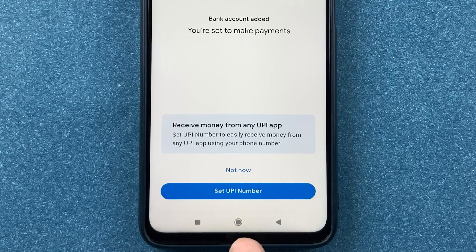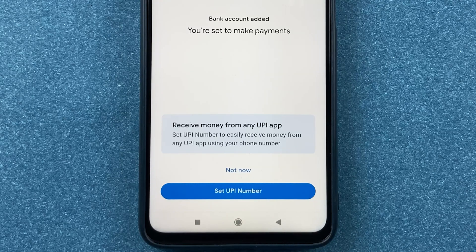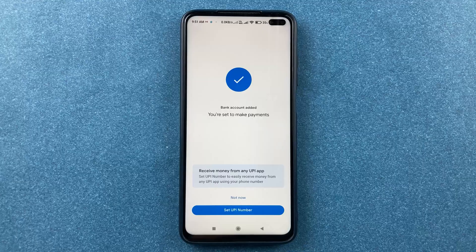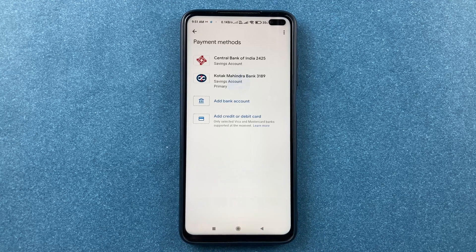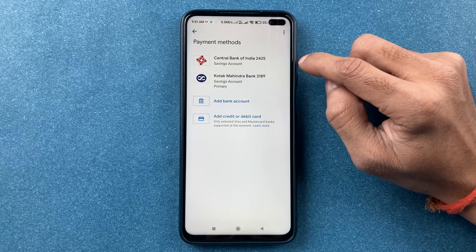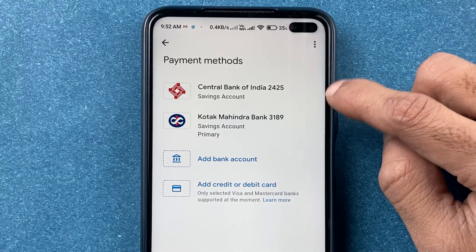To set a UPI number, you can select the UPI number option — note this is the UPI number, not the UPI pin. If you've already selected a UPI number, no action is needed. If you want to change it, select that option; otherwise, tap not now.